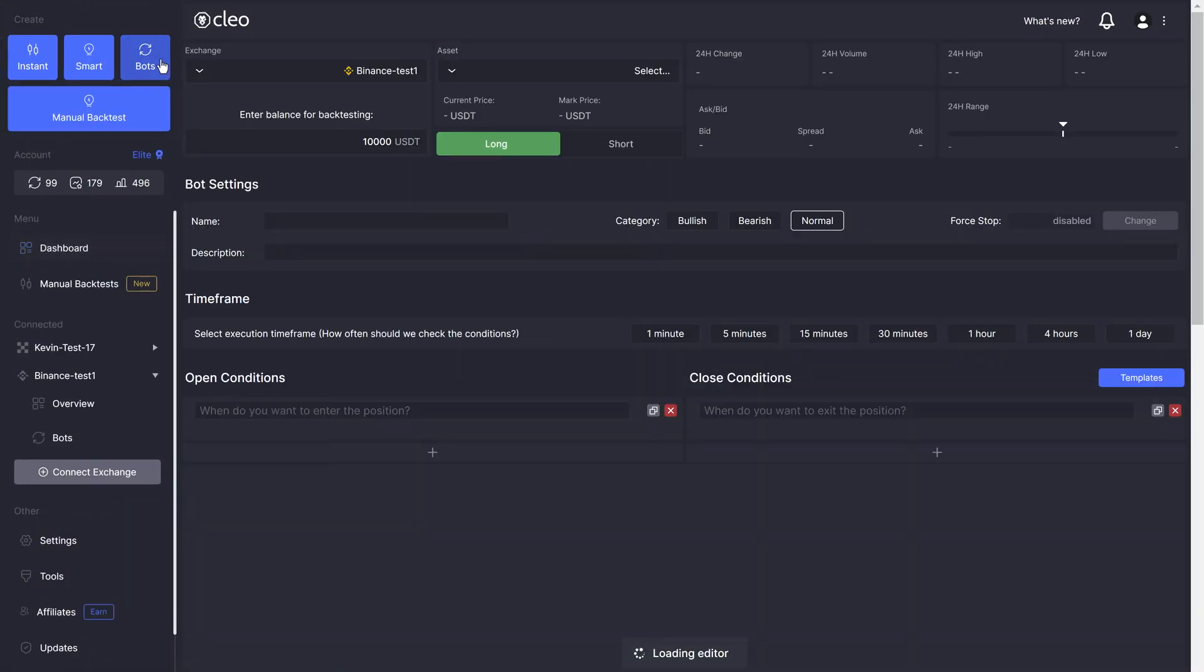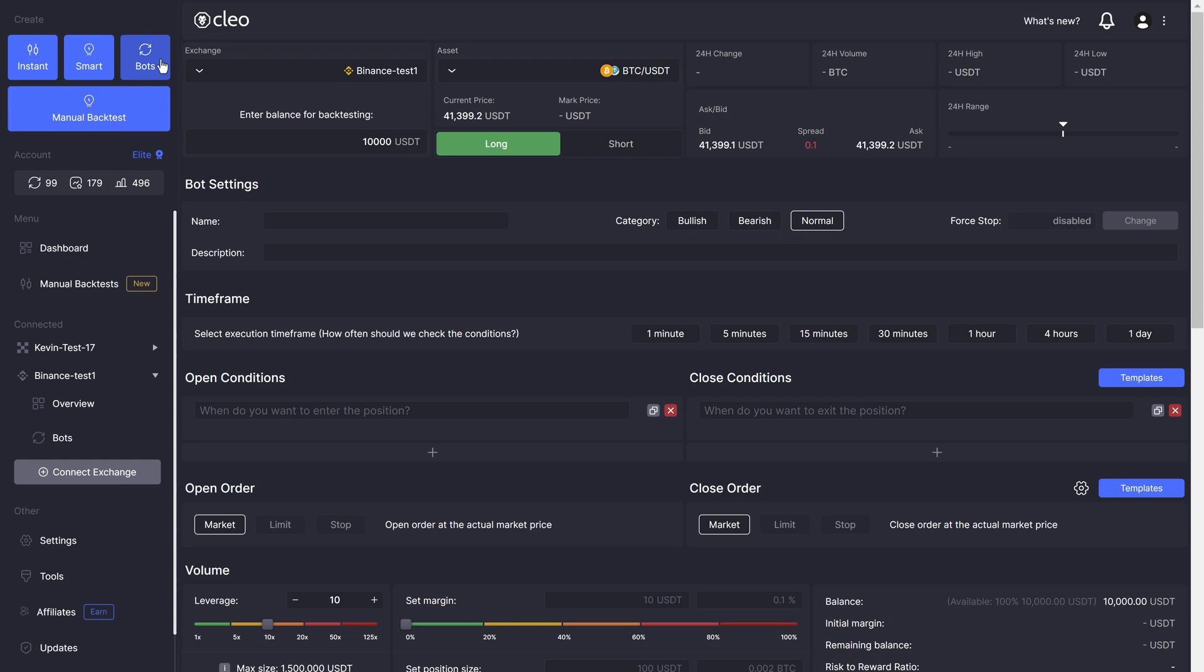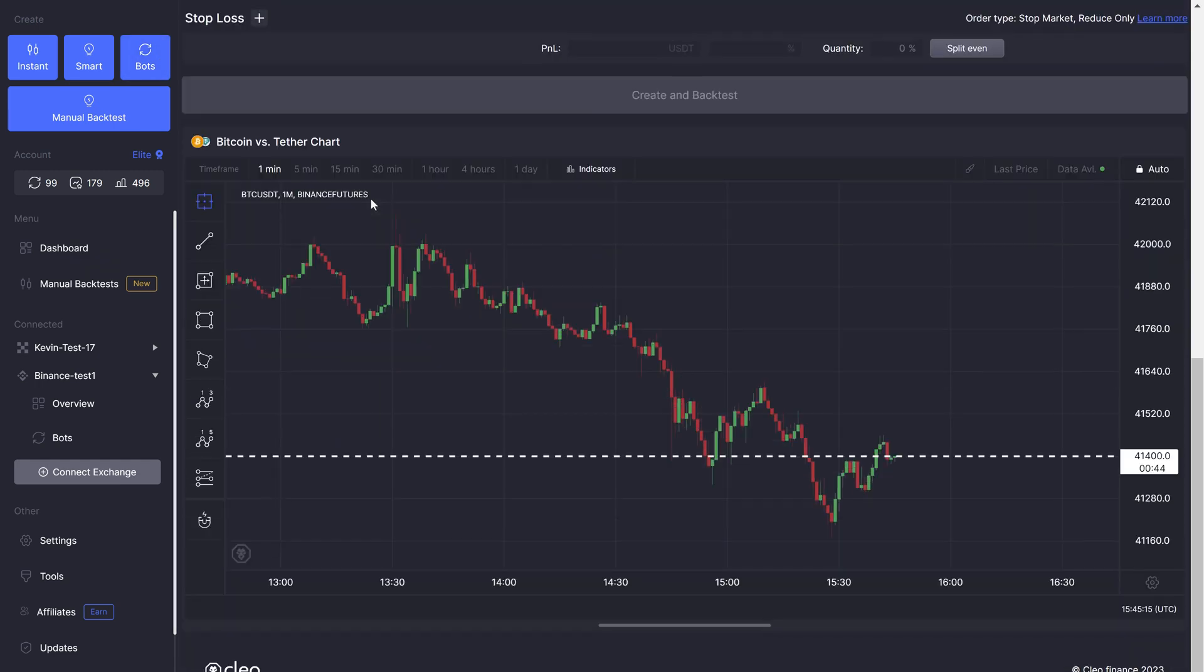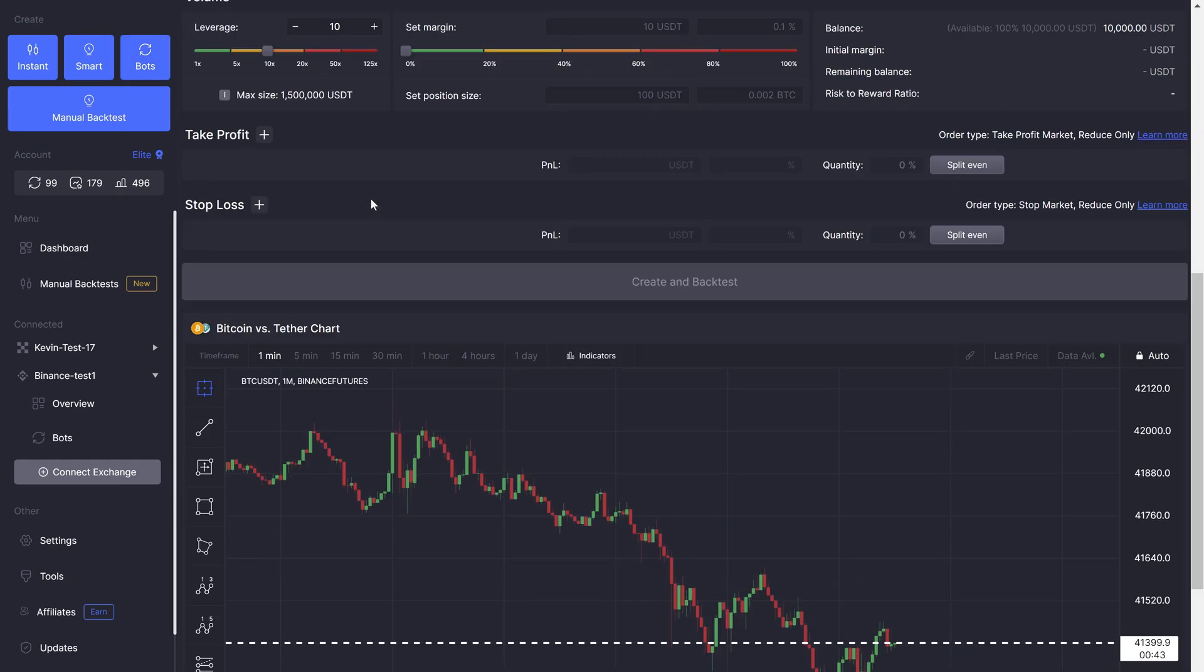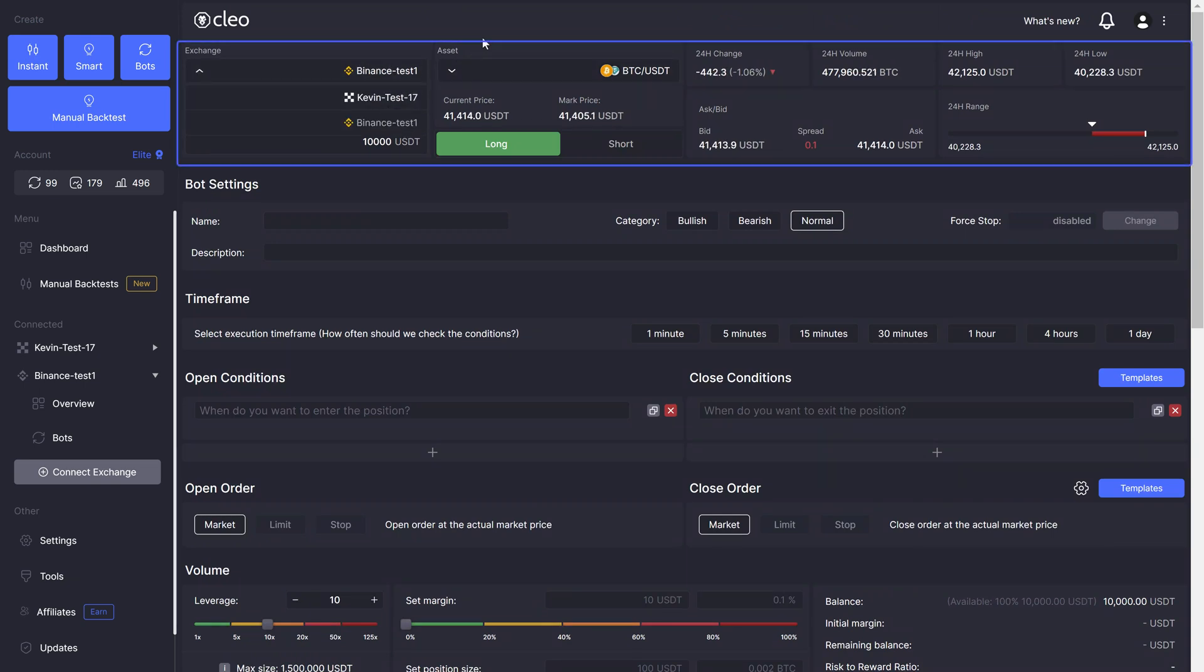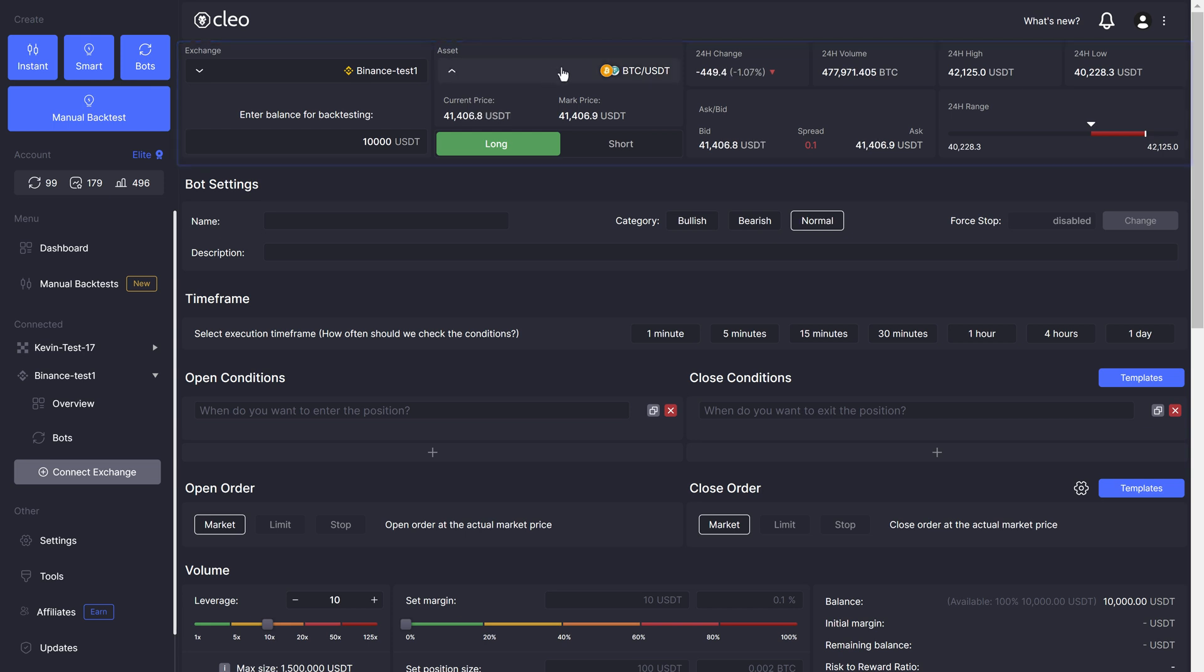To start, click on this bots button. It'll open the platform for creating automated strategies. Here we can see several sections. The first one lets you select the data source. From what exchange or broker do you want the data to load?